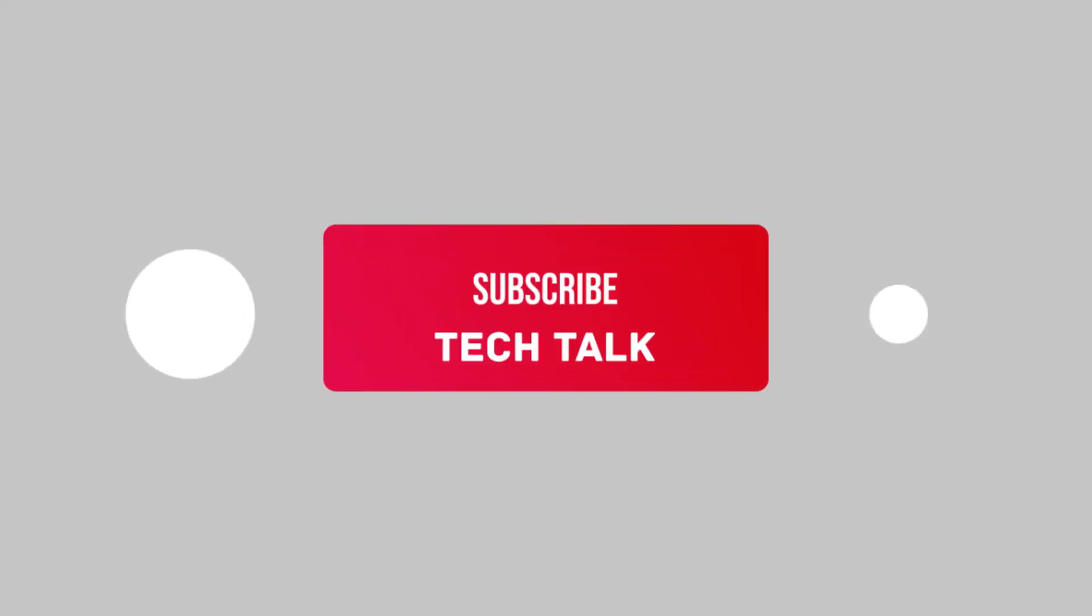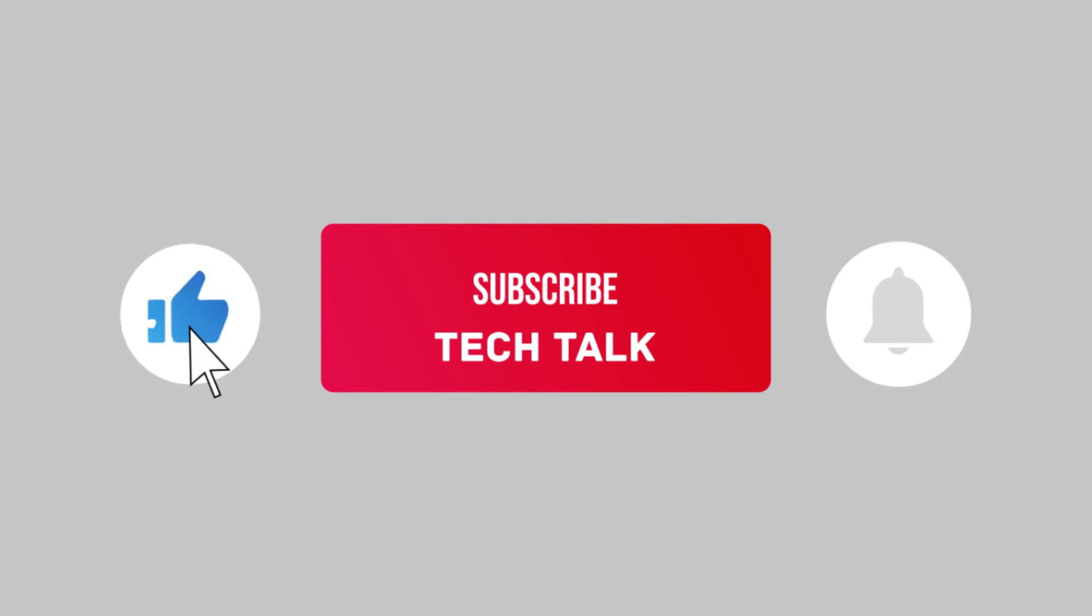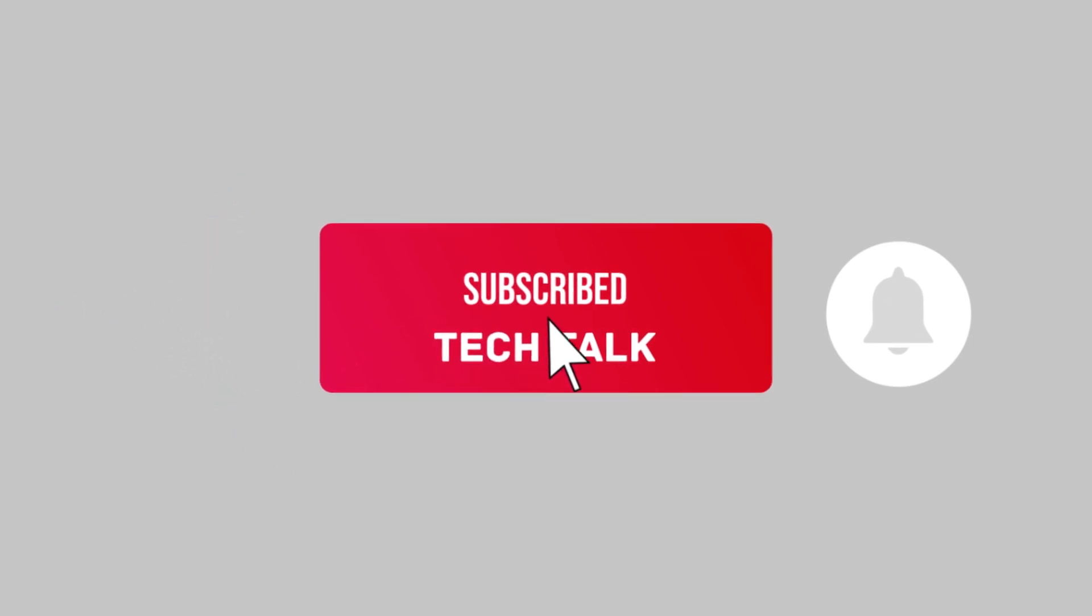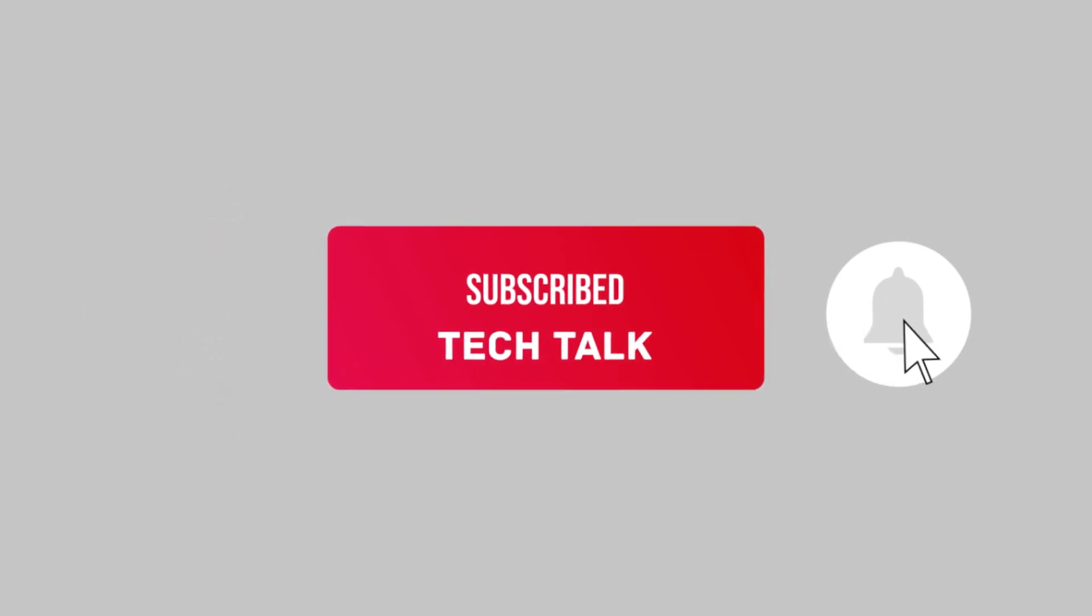Hope you liked our video. Please subscribe to our channel to get notifications of our upcoming videos. Bye, and see you soon.